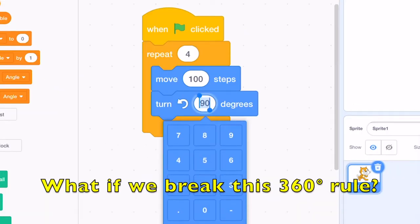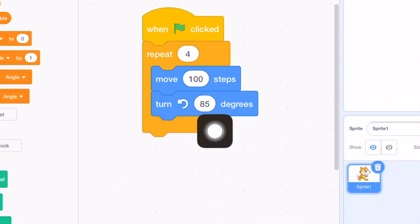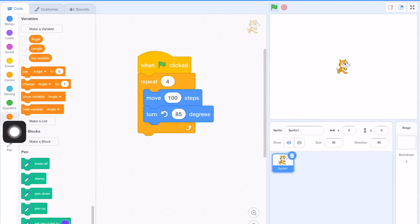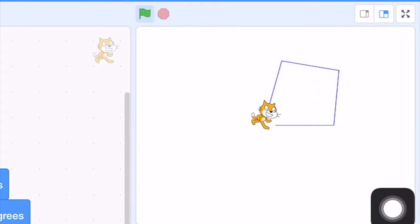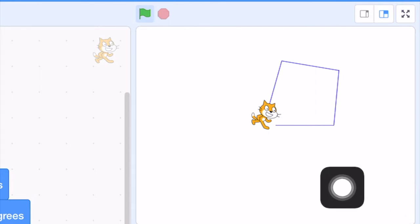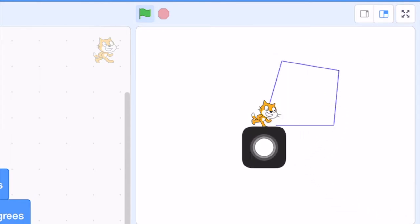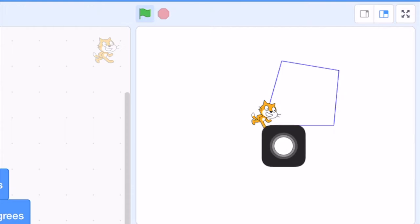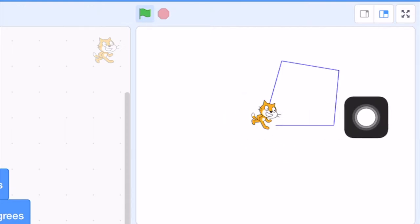So what if I change the angle to 85 degrees, something less than 90 degrees, and then we draw the square, the so-called square again. So we can see that the square is not closed. And there is a gap between the starting point and the ending point.